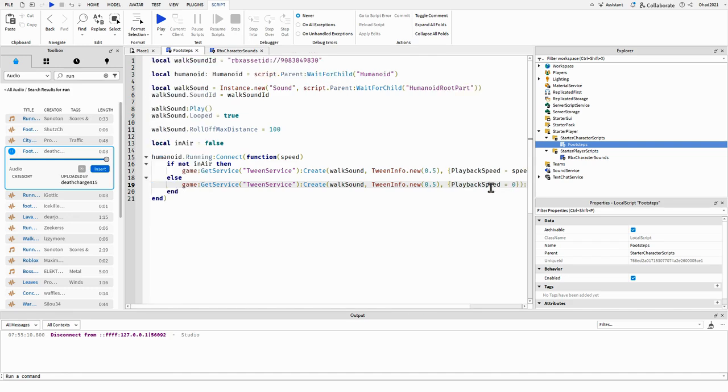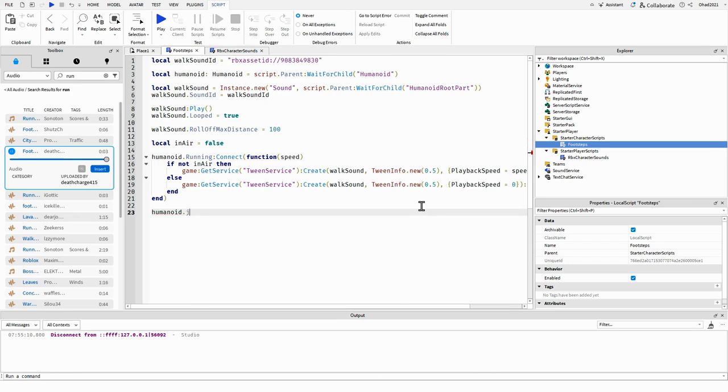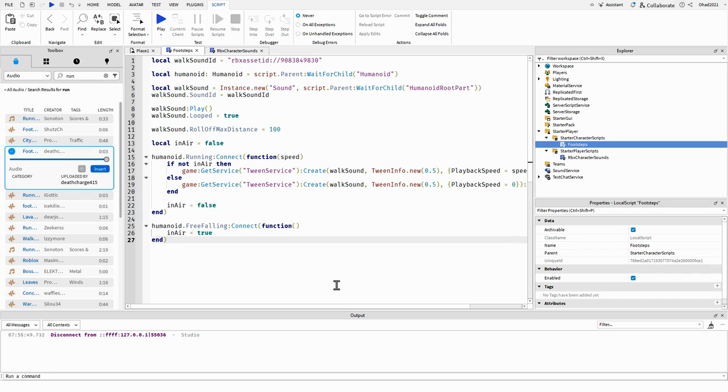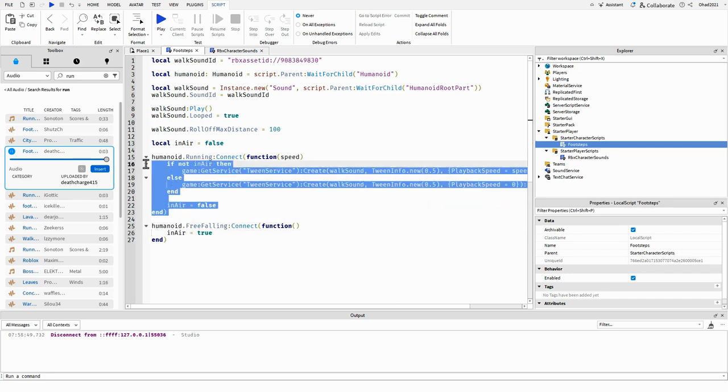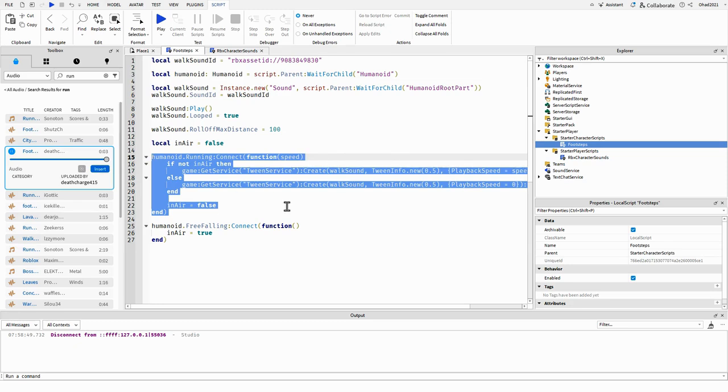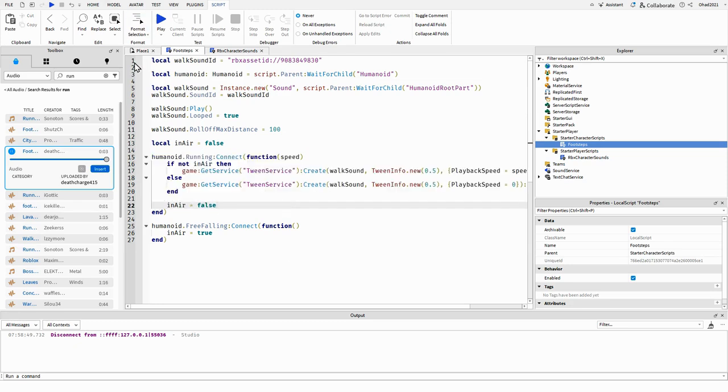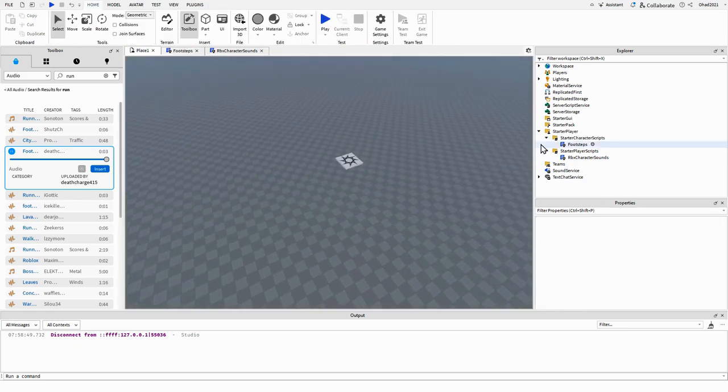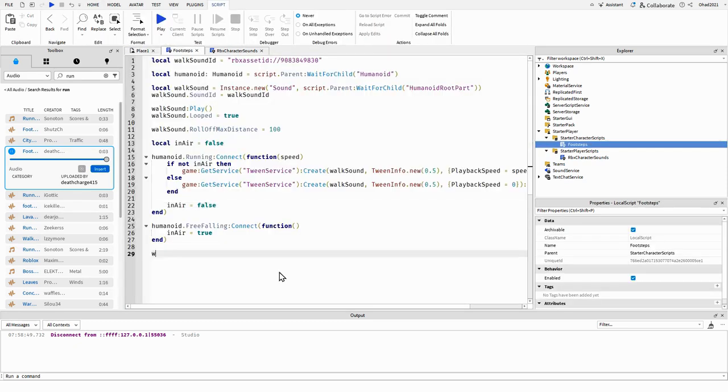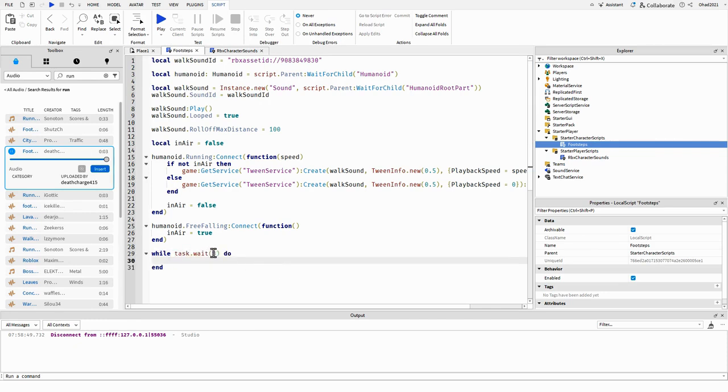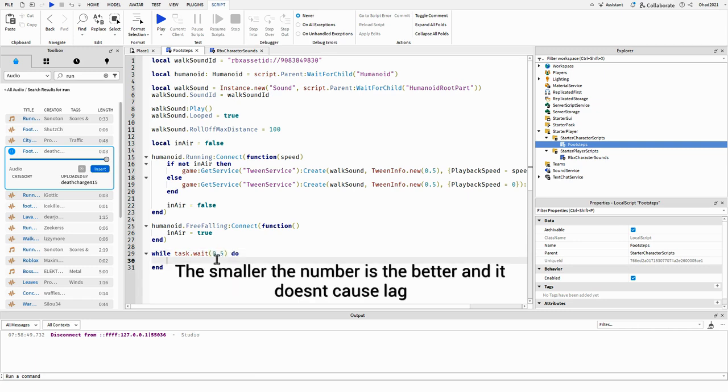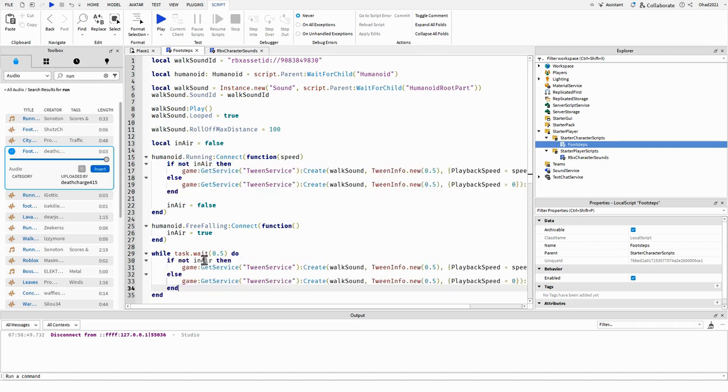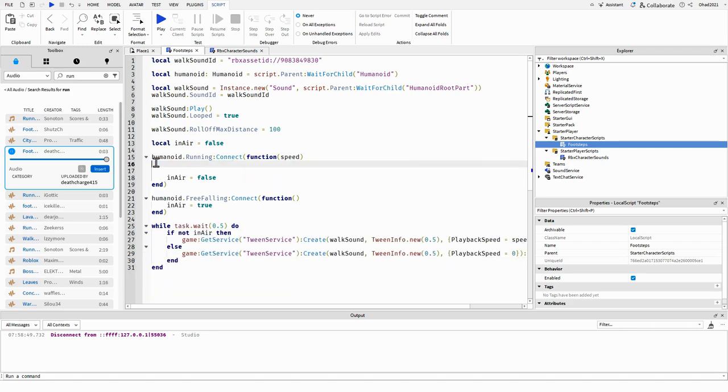Like that. So we're going to check humanoid, when it's free-falling, we're going to connect it to a function. So the in air is going to go to true. So I just found a little, it's not a bug or anything, but while task.wait three, or actually just like 0.5, and you can put this right here. And you can delete that, just like that.